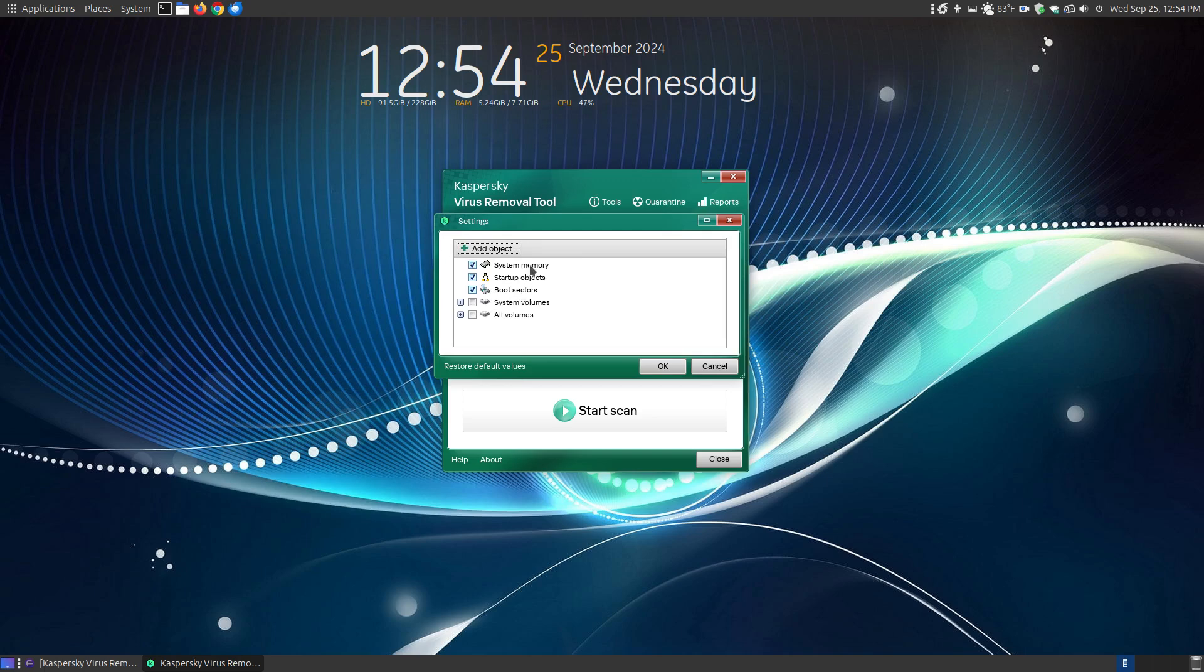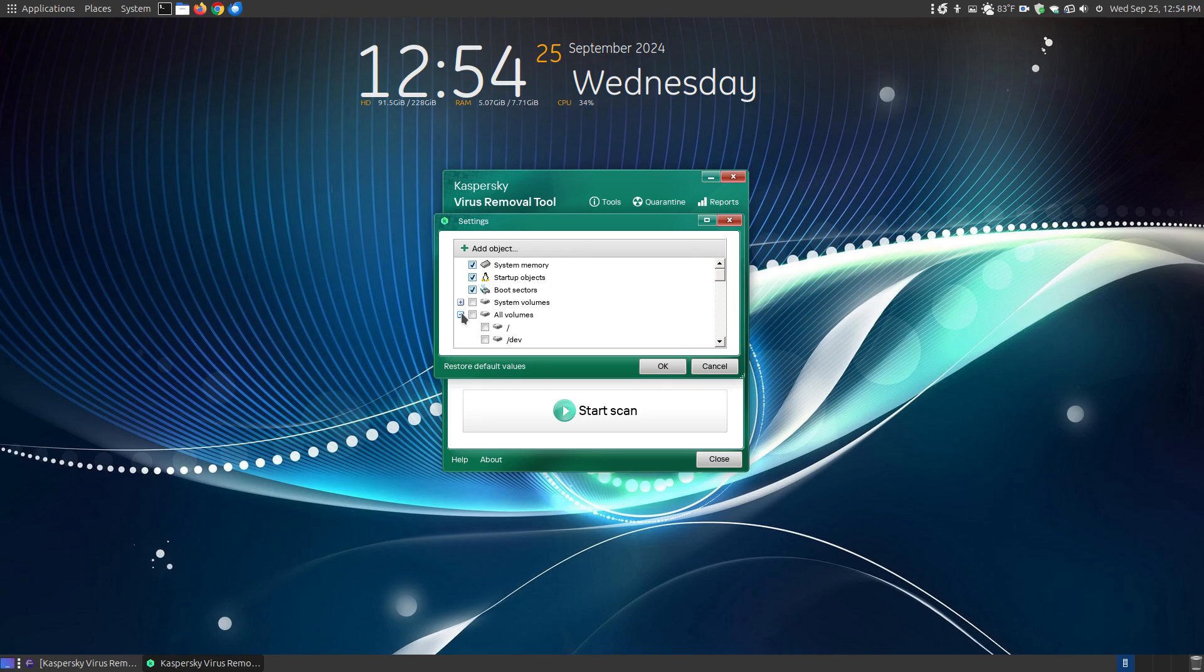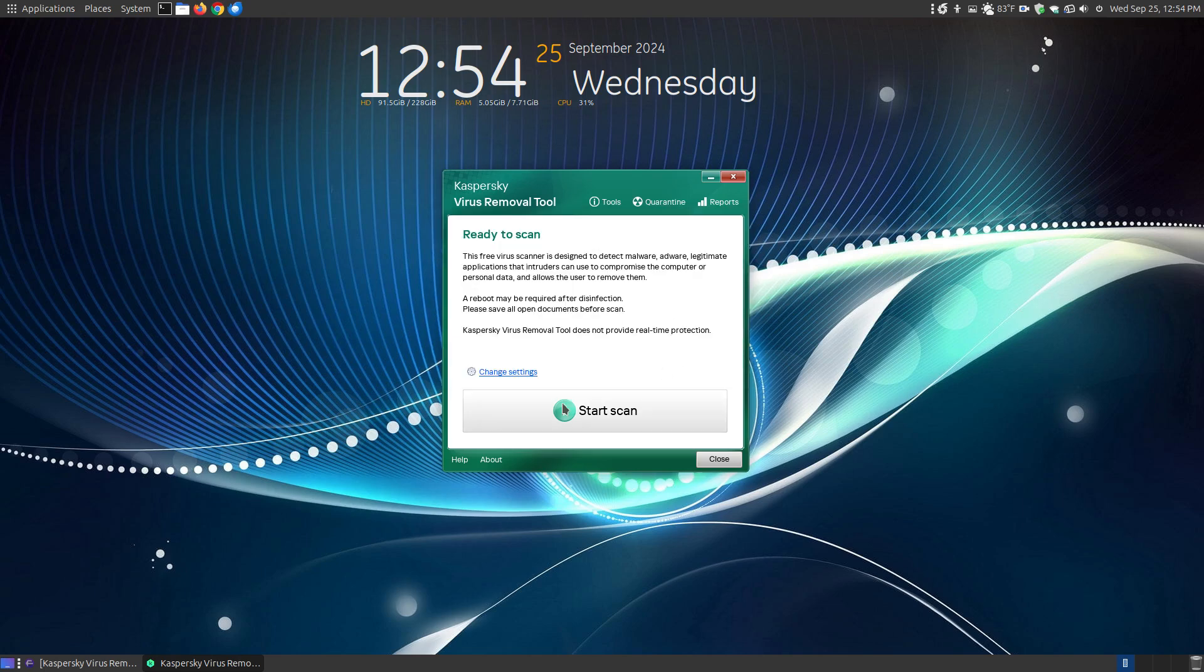If it's outdated, it will prompt you and allow you to get a new version. You can go into change settings here. Here's the system memory, the startup objects, and the boot sectors. That's probably the main thing to make sure your system is not infected. You can choose different volumes, or you can choose all the volumes on your system so that it will scan everything. This is for the quick scan.